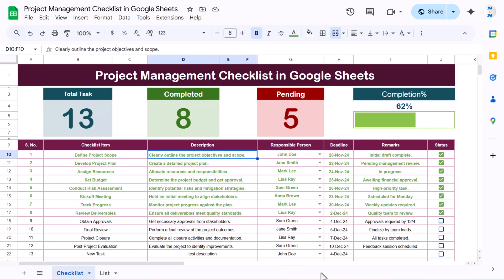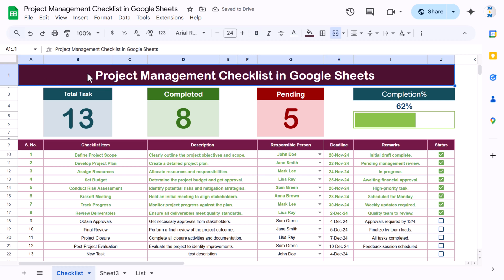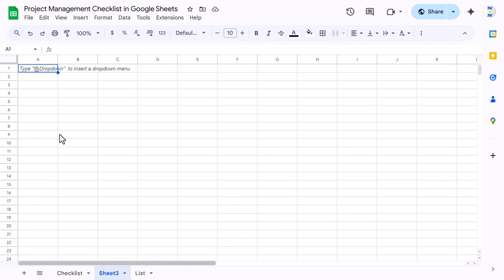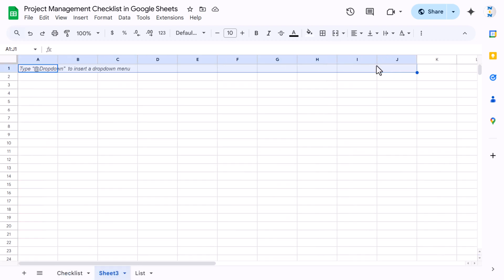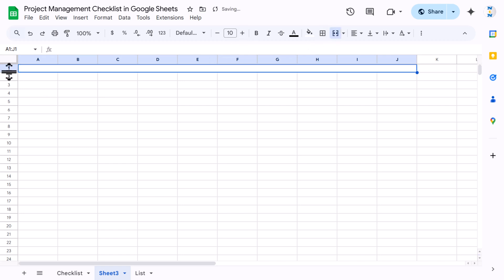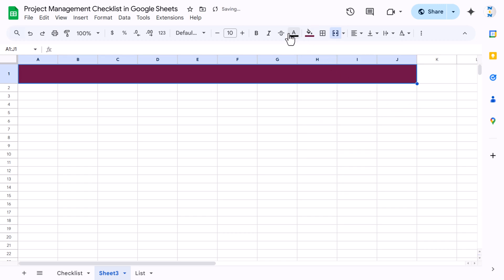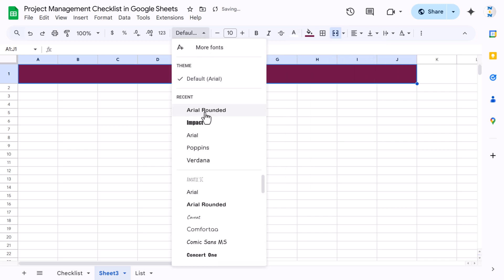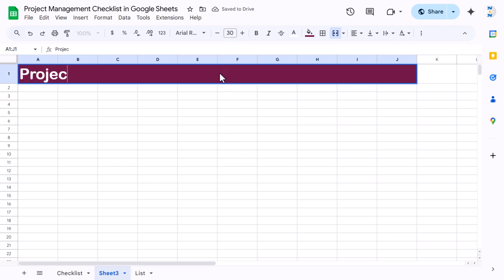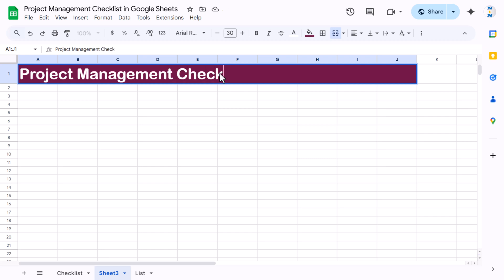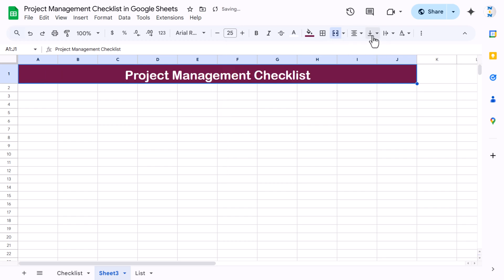Now let me show you how to create this in Google Sheets. I'll add a new worksheet. First, we'll create the header. Select the range from A1 to column J, use merge cells, and make it bigger. Take a darker background color, set the font to white, bold, size around 25. Type 'Project Management Checklist', align it center and middle.